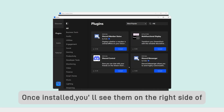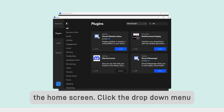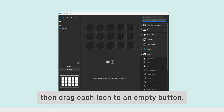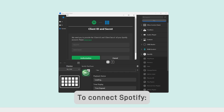Once installed, you'll see them on the right side of the home screen. Click the drop-down menu, then drag each icon to an empty button. Now let's get each one connected.